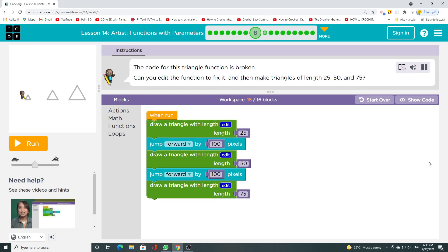The code for this triangle function is broken. Can you edit the function to fix it, and then make triangles of lengths 25, 50, and 75?